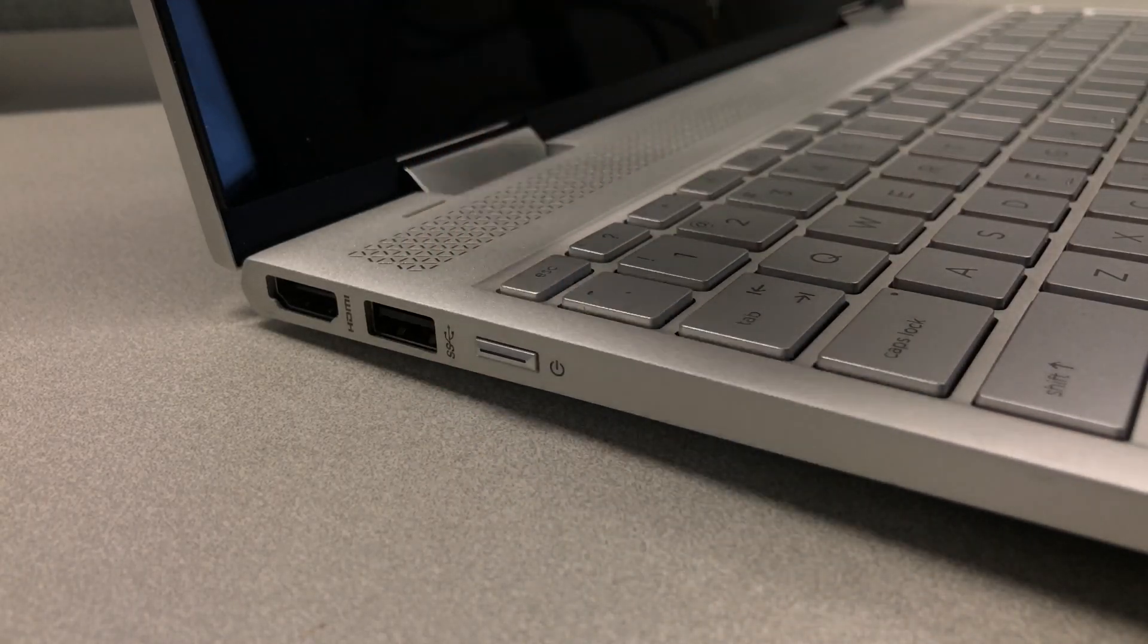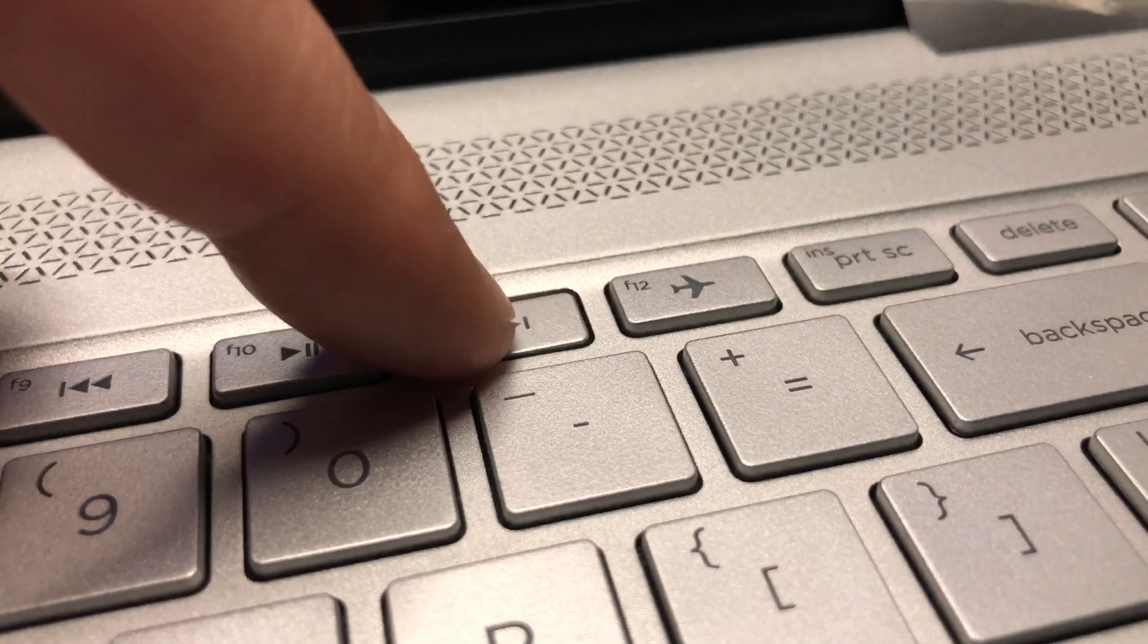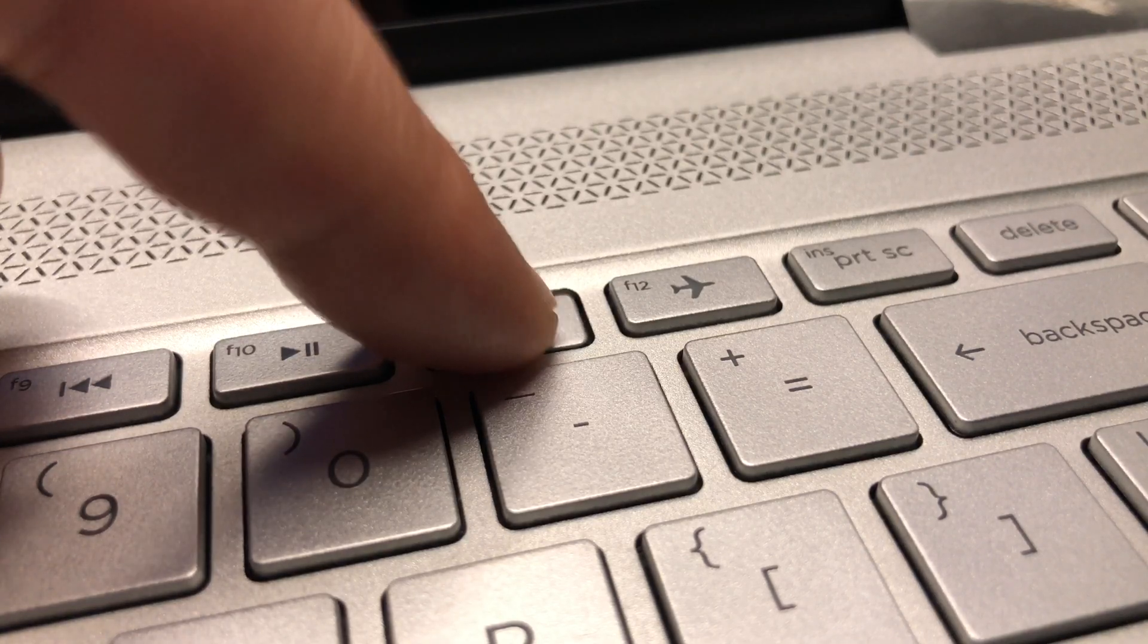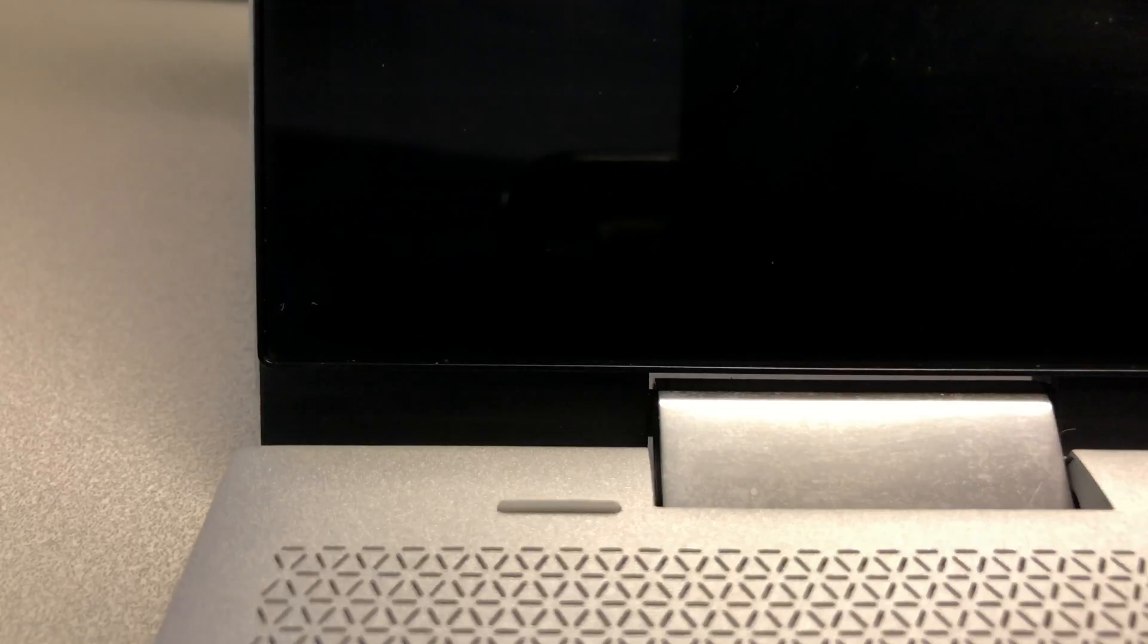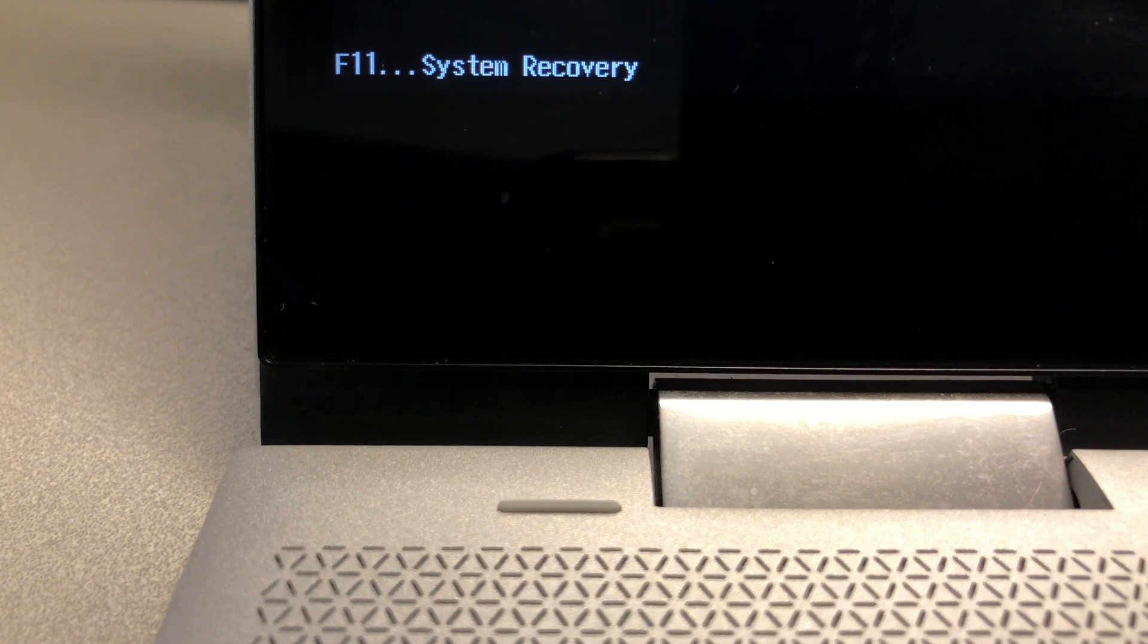Step 2: Press the power button and immediately after that start tapping on F11 button on the keyboard until you see F11 system recovery message on the screen.